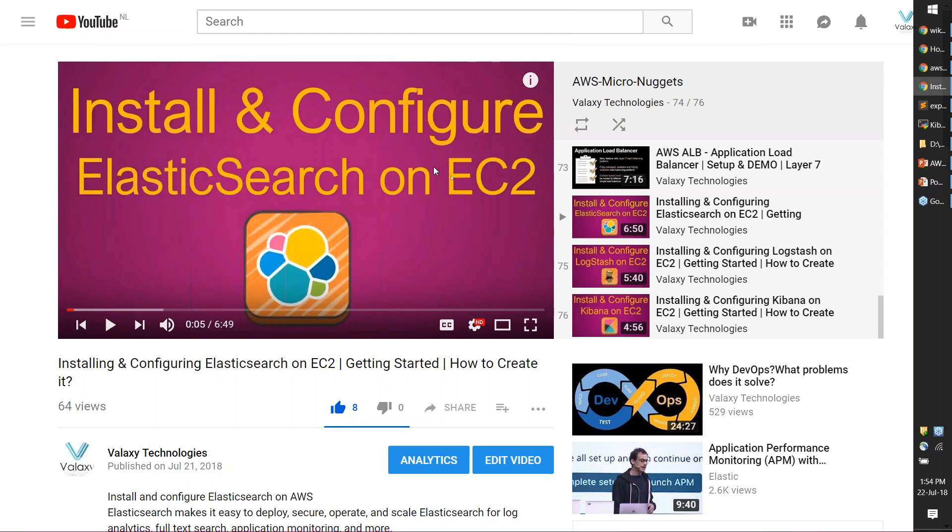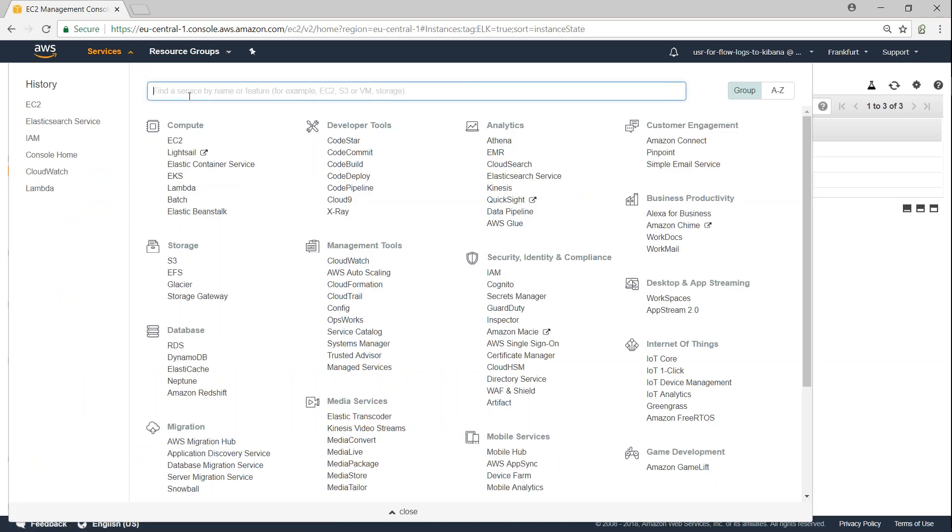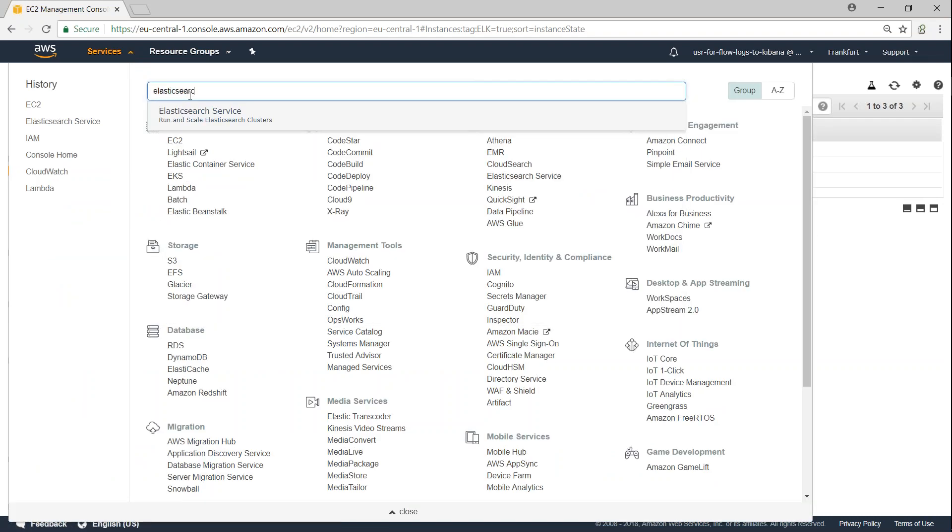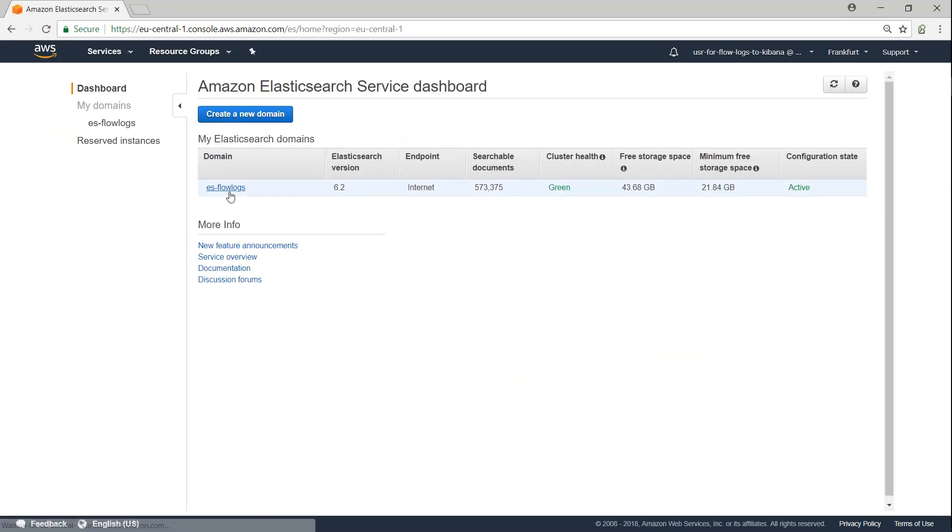So in today's video, I'm going to show you how to set up your own Elasticsearch cluster in AWS. Here we are in our AWS dashboard. I'm just going to say Elasticsearch, and here you can see there's already a domain for flow logs.